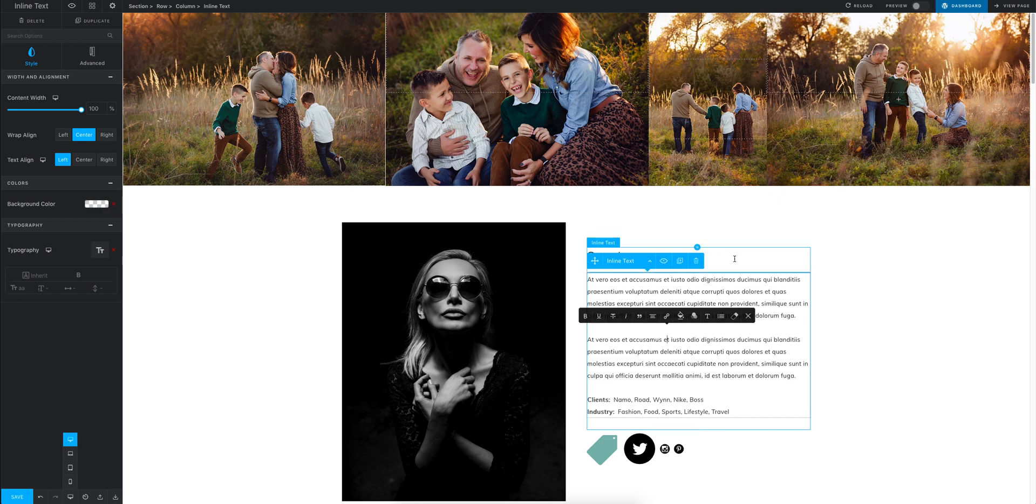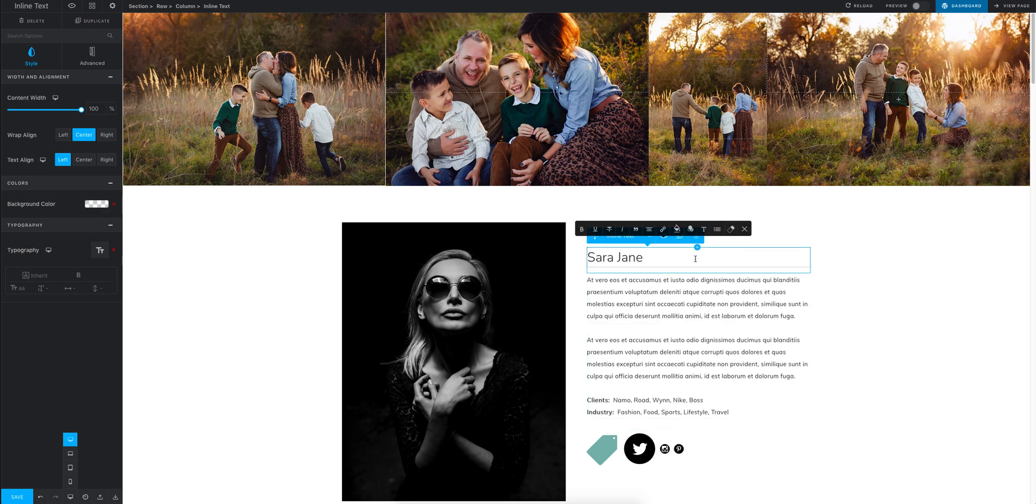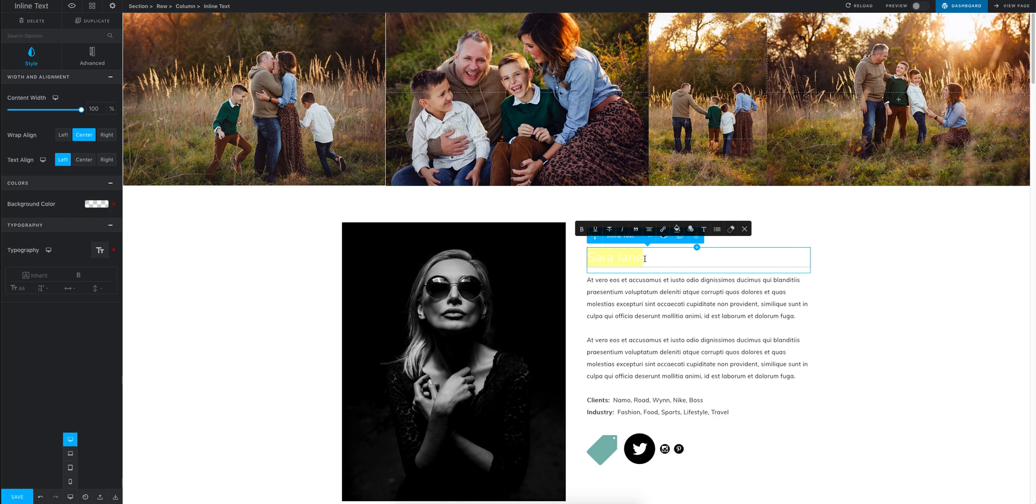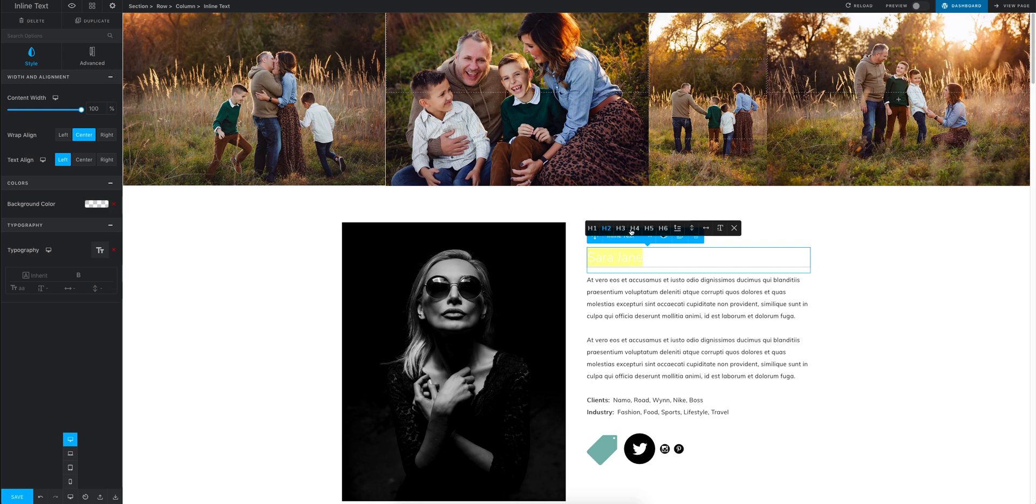Same goes for these headers. So you will already have different headings set in the back end of your site. So if you highlight this and go up here to this T, this will pop up and you will already have different sizes that I've already used throughout the site. So those need to stay how they are unless you want them to change throughout your site.